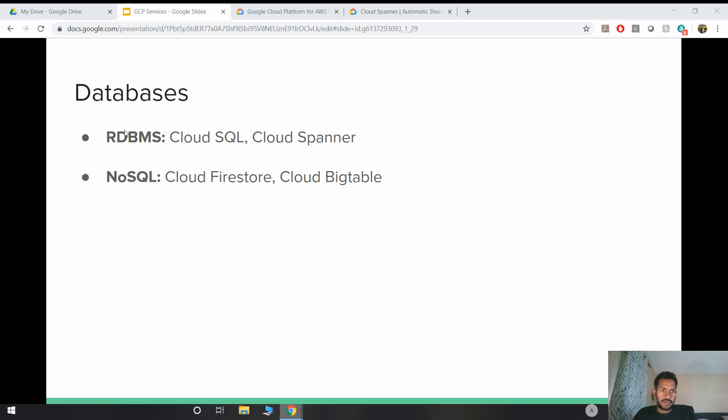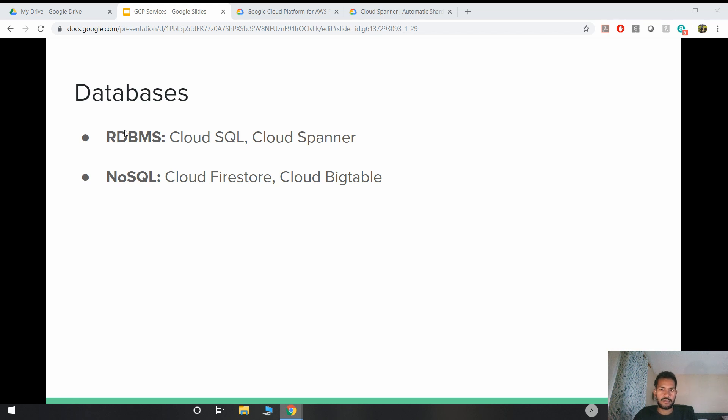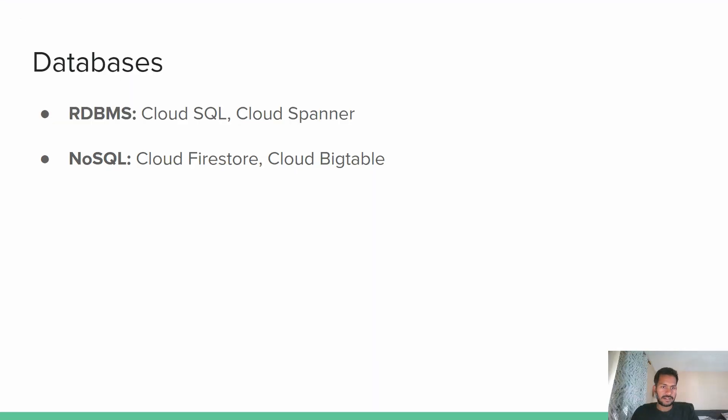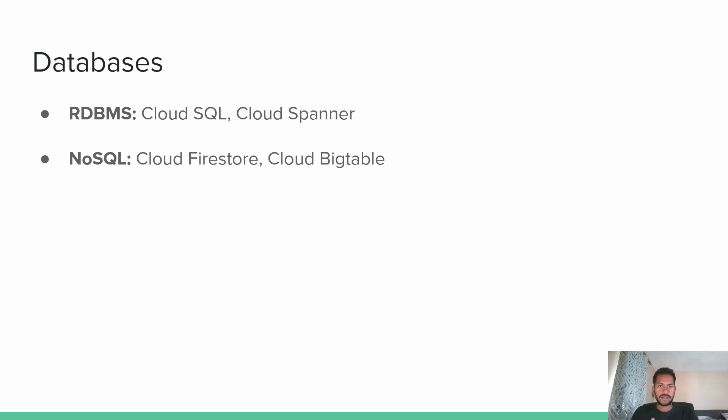And databases are the key component of your application. As you all know, when you move your VM, the next thing that you want to do is migrate your data to the database. GCP has Cloud SQL, which is equivalent to AWS RDS. And Cloud Spanner can be compared with Aurora in AWS.